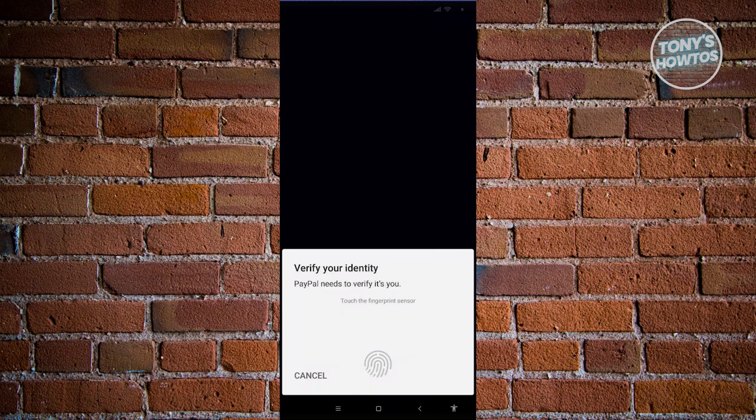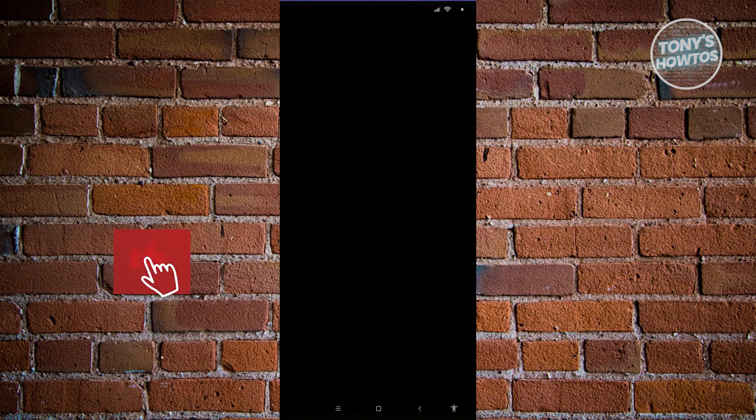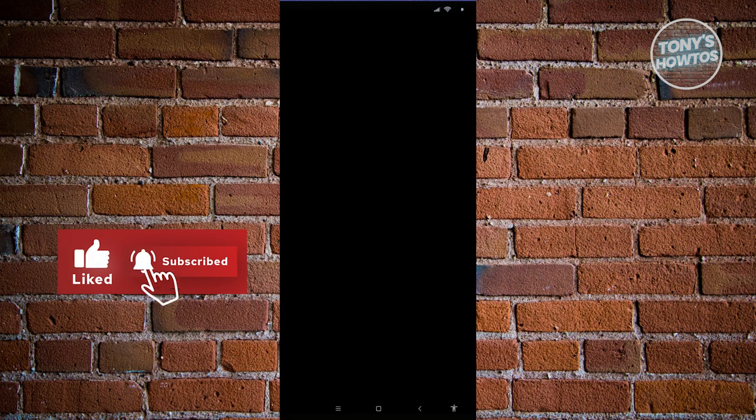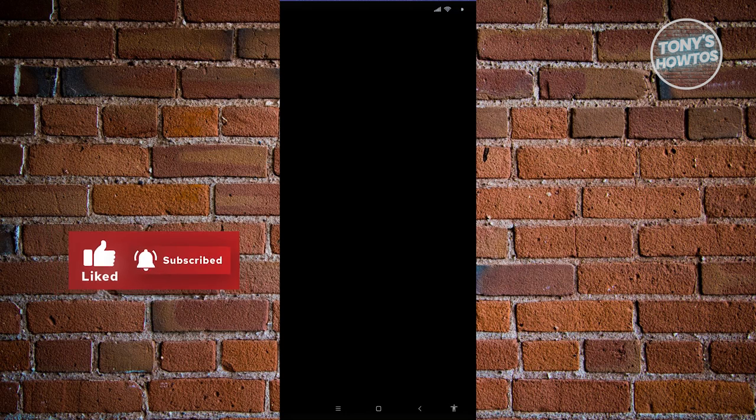The next screen is going to be somewhat protected and I won't be able to show the actual screen here. On the next screen, you need to choose a provider or a bank institution. You'll need to provide a bank name, the bank code, as well as the bank account number.